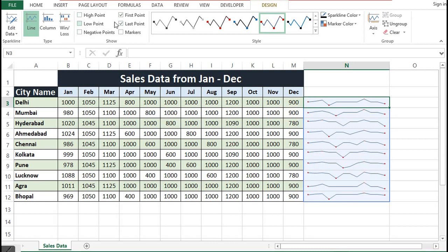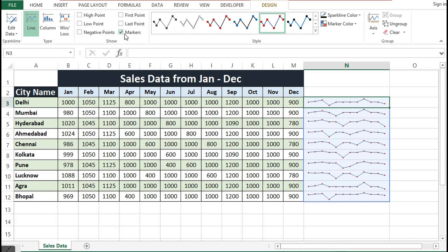Or instead of selecting one by one, we can click on markers, and once we click on markers this will highlight all the points in the sparklines.